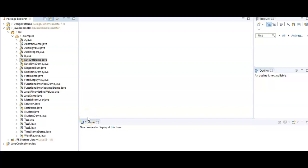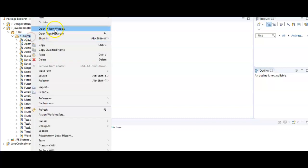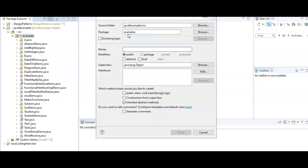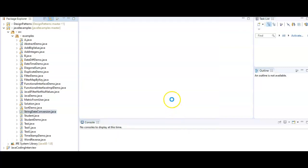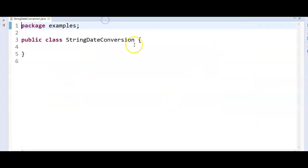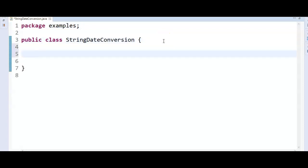Hi friends, welcome to Java coding interview questions and learn with Krishna Sandeep's channel. In this video we are going to see how to convert string to date in Java. So let's write a program to convert string to date in Java string date conversion and let's write a main method inside it.